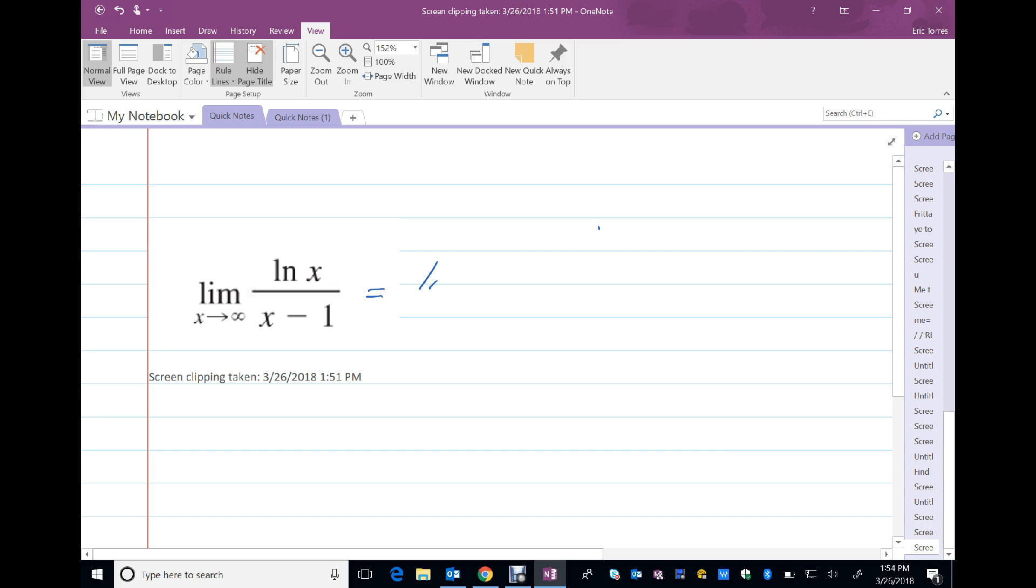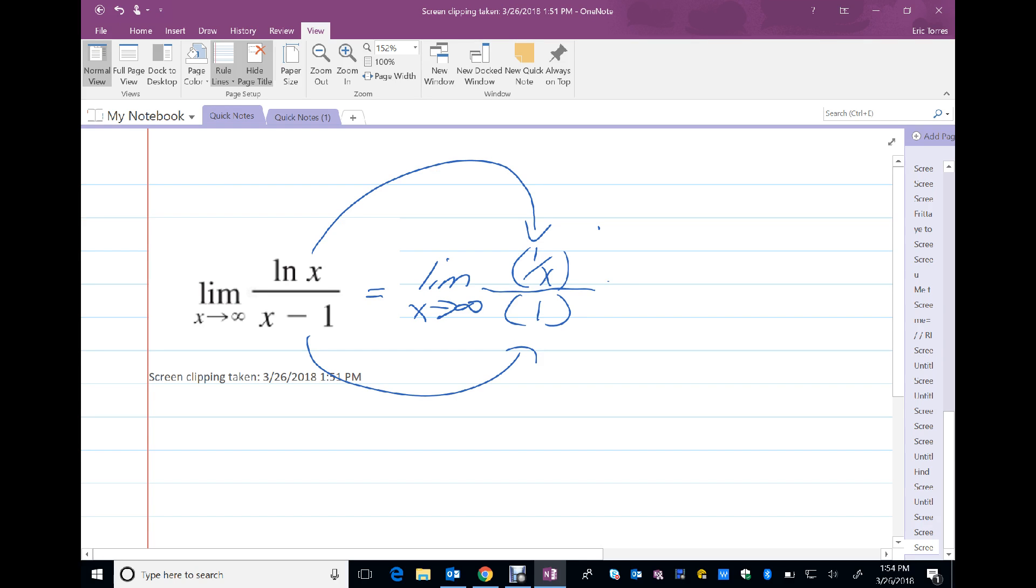Therefore, L'Hopital's rule applies, and I can calculate this limit by taking the derivative of the numerator and dividing it by the derivative of the denominator. And of course, this reduces.